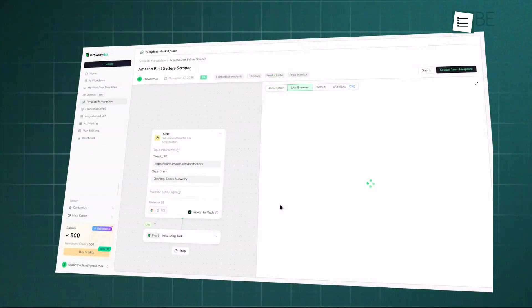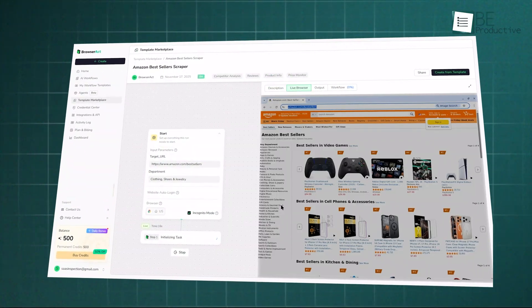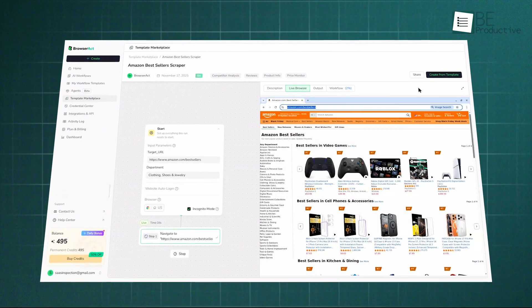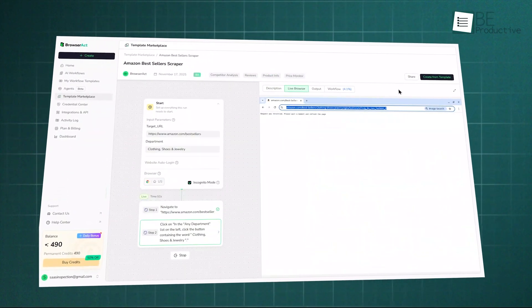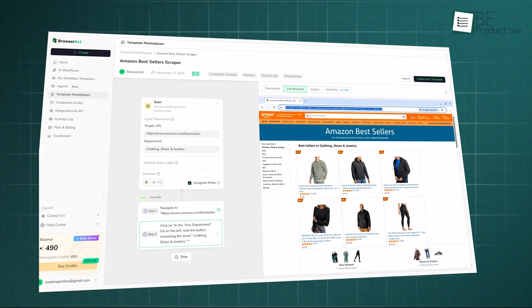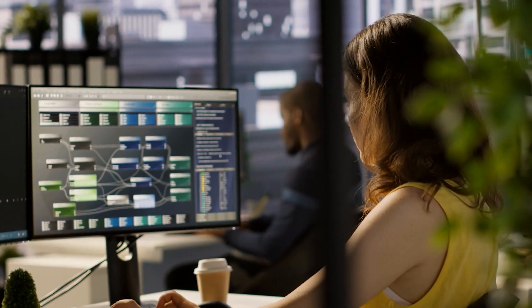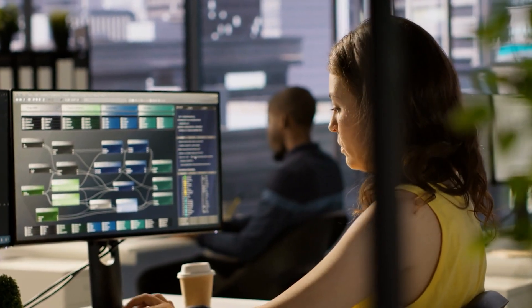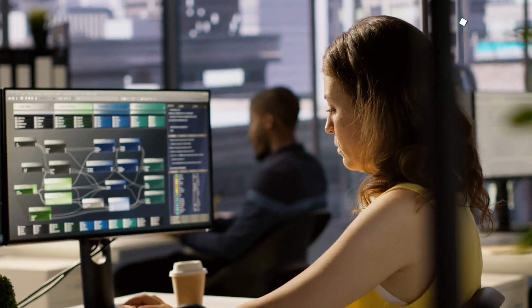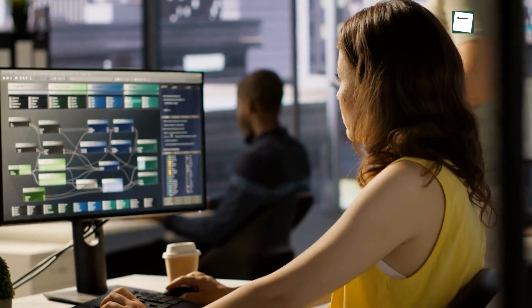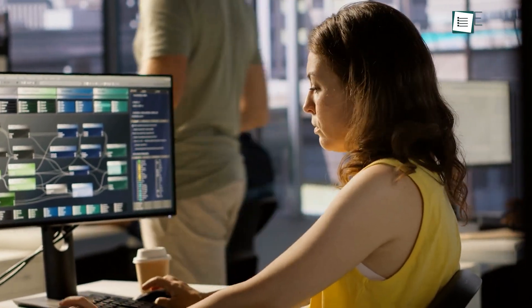So, what's the final word on BrowserAct? It's a very capable tool that truly lowers the bar for web scraping. If you're a marketer, a founder, or a researcher who needs data but doesn't know how to code, this is a fantastic solution. It turns a technical task into a simple set of instructions.